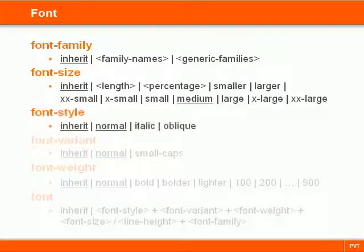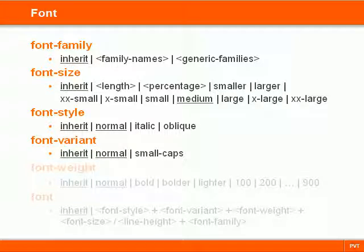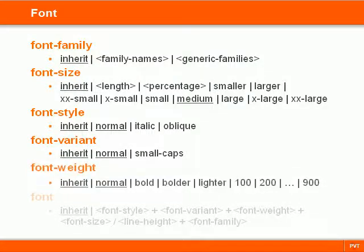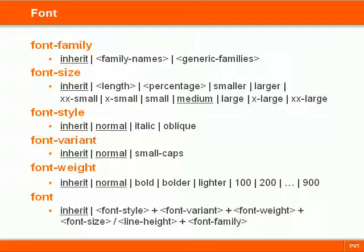Font-style makes the font slanted, font-variant displays it using small caps, and font-weight sets the thickness of the font. Then there is a shorthand property called font for setting all of the font properties in one declaration.